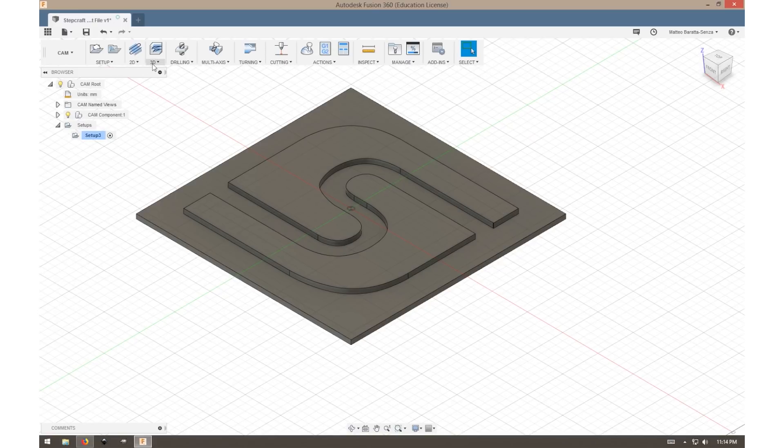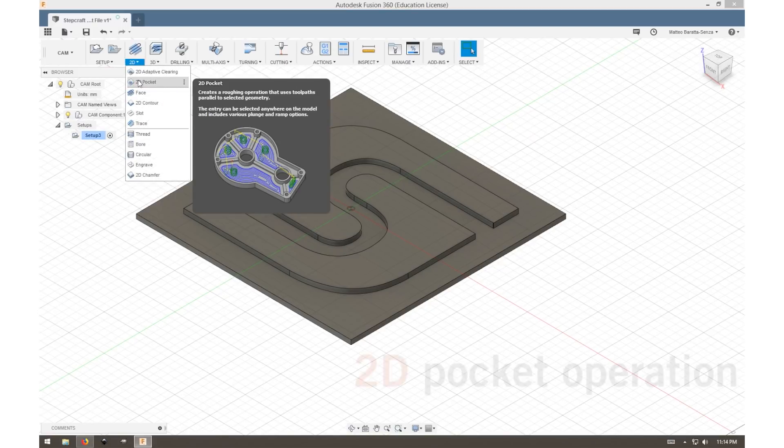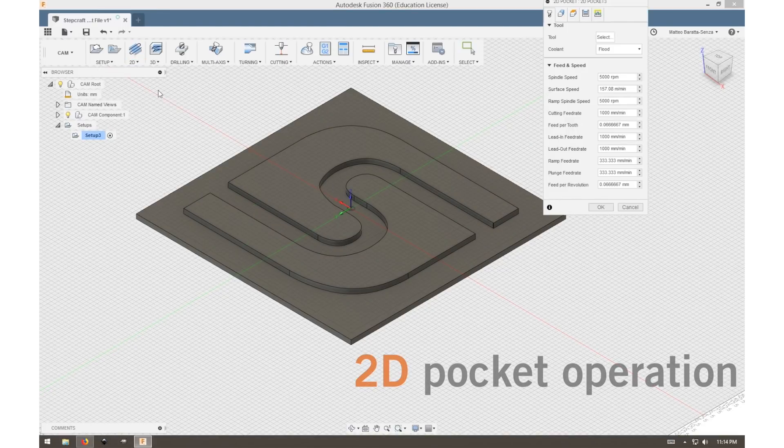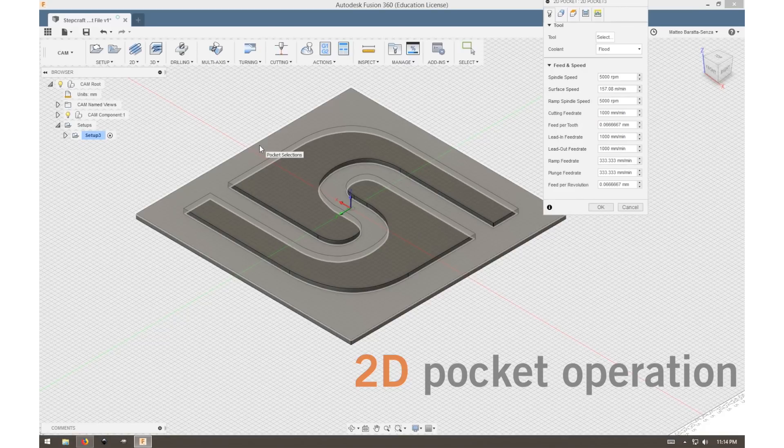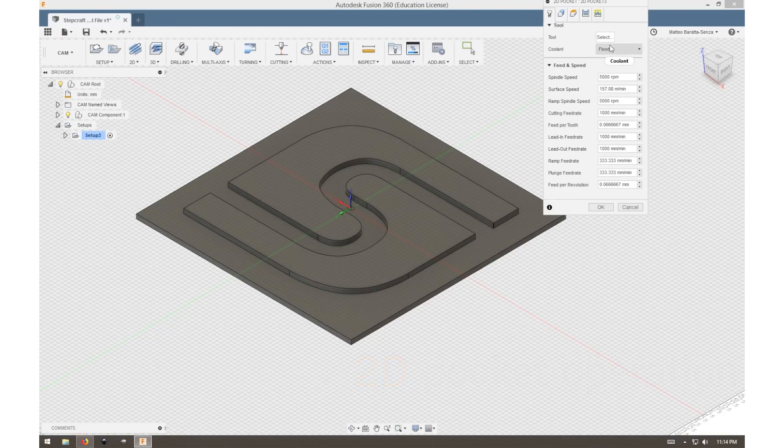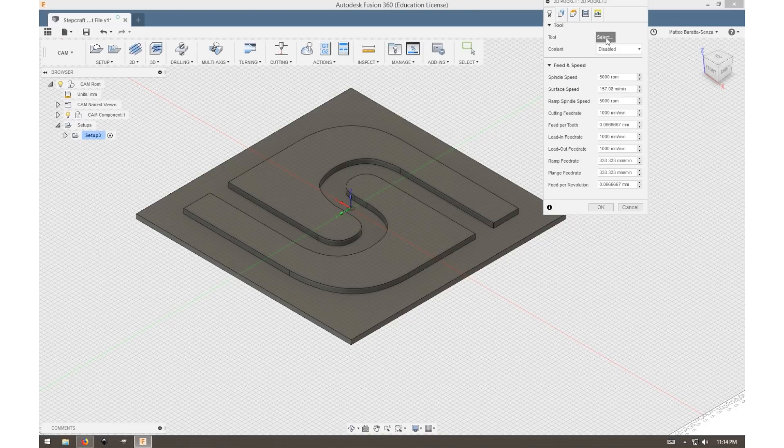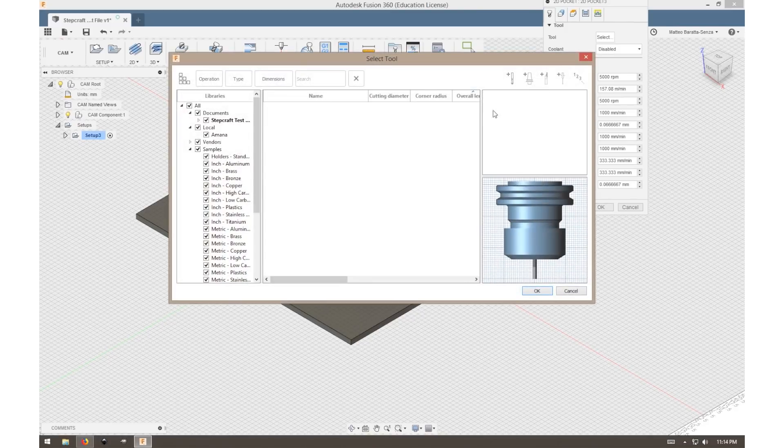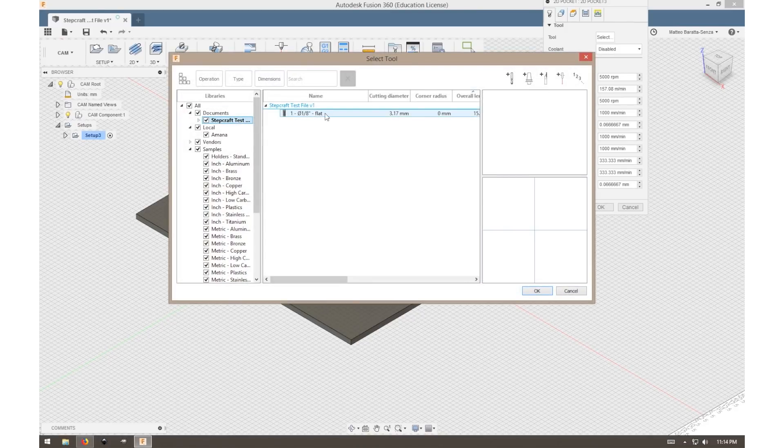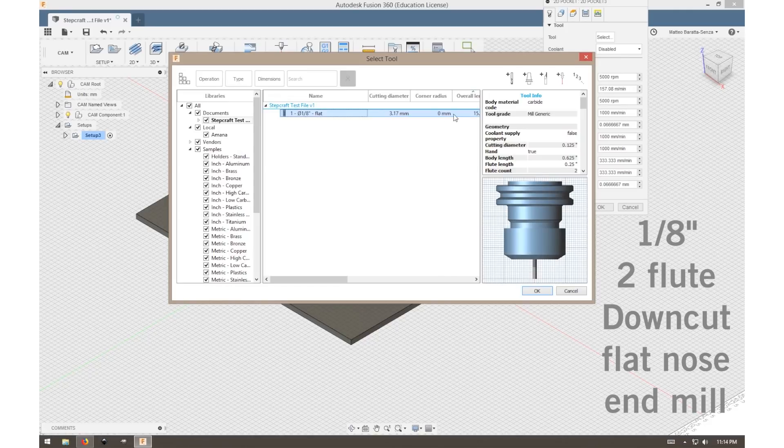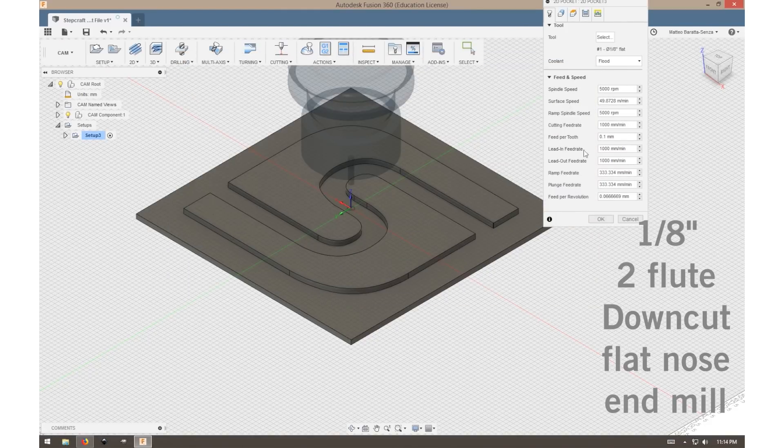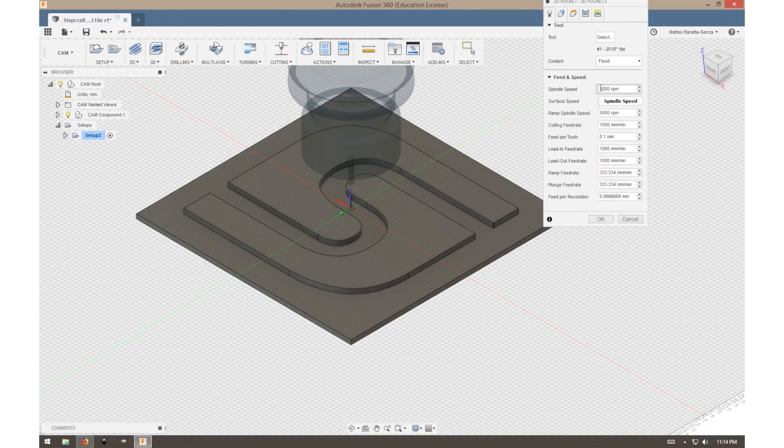There are a lot of complex toolpaths. We're just doing a 2D pocket operation. First it will ask you to select your tool. You can hit select. We will have a separate video on how to create a tool in Fusion. For now, I already have a tool pre-made for this operation.